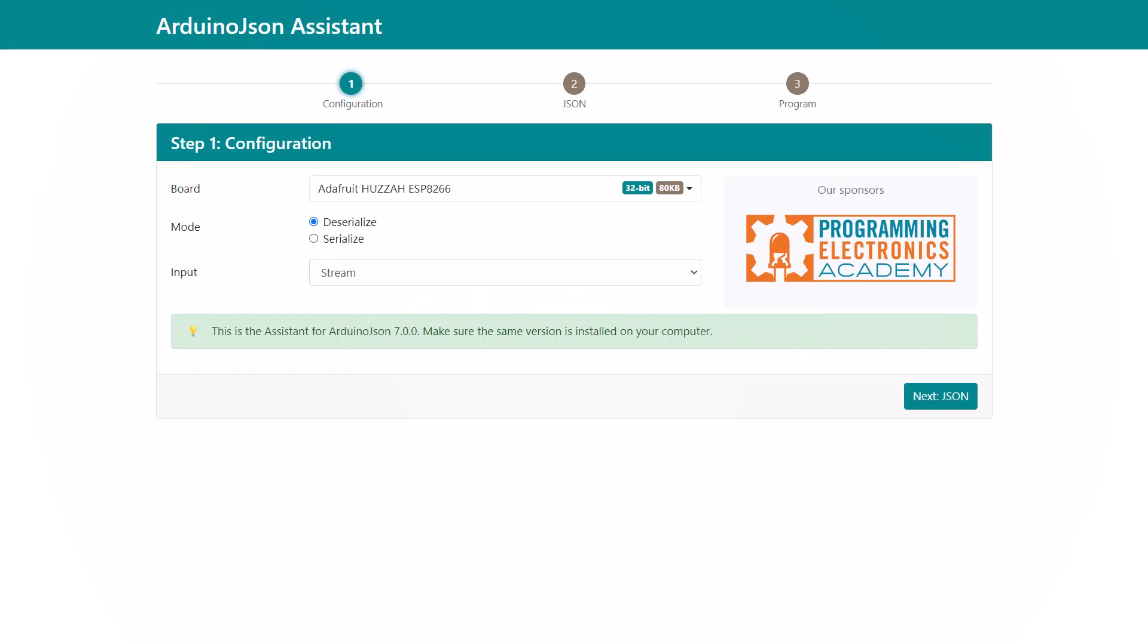I already published a new version of the ArduinoJSON Assistant. As you'll see, it's slightly different from what you're used to. First of all, the raison d'être of the Assistant changed.